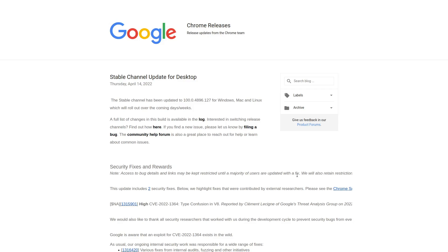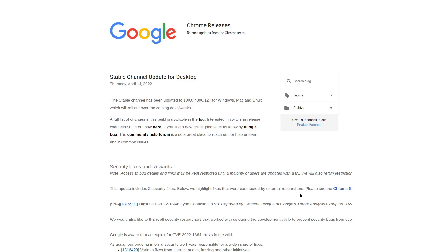And the real key to avoiding getting hacked through an exploit like this is to be conscious of what sites you are running JavaScript on, and really just what sites you're visiting in general. Because a hacker is going to require you to first visit a web page that they are in control of in order to use this exploit and get that code actually running on your browser. And if you simply avoid going to sketchy websites in the first place, the likelihood that you're actually going to run into somebody that is exploiting this vulnerability is very low.